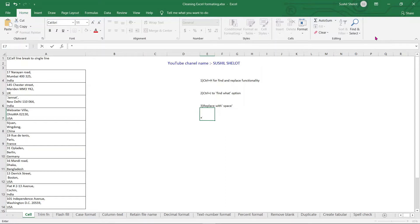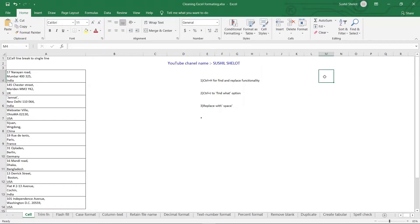Hello viewers, this is your host Sushil, and I am here with you with my new video in which we are going to learn how to do vector formatting and clean the formatting in Microsoft Excel. So let's begin.